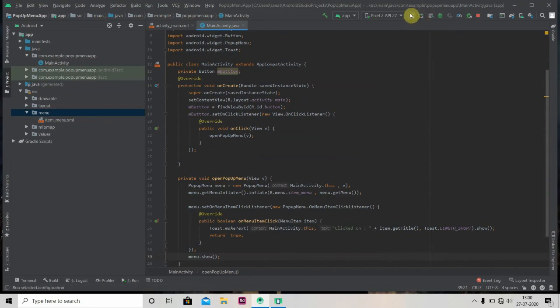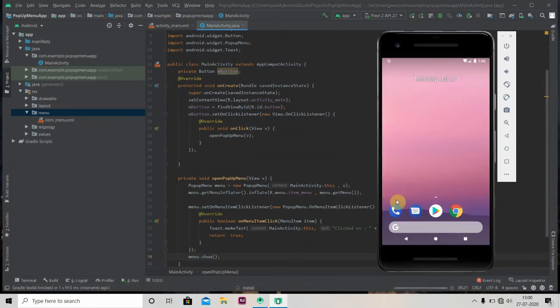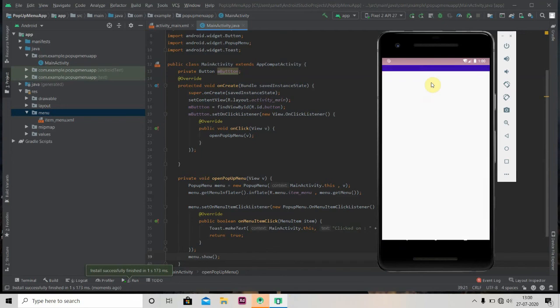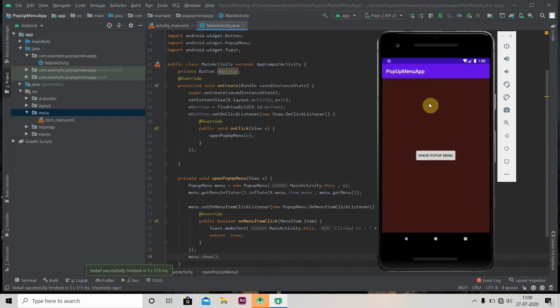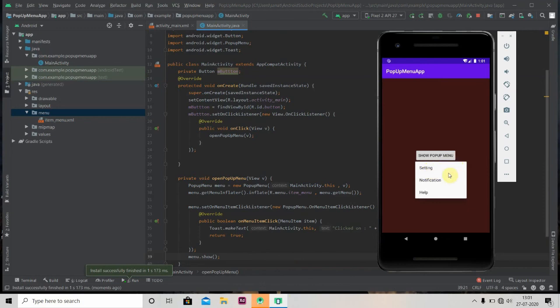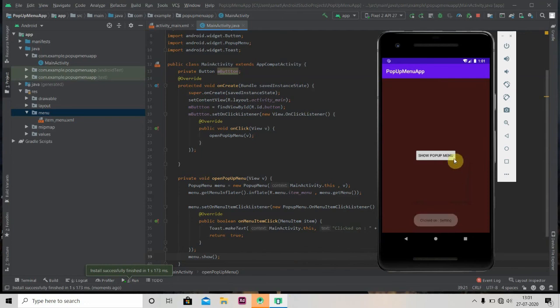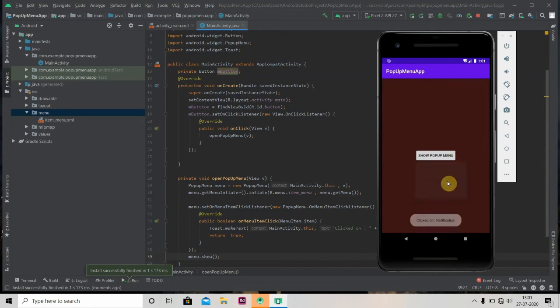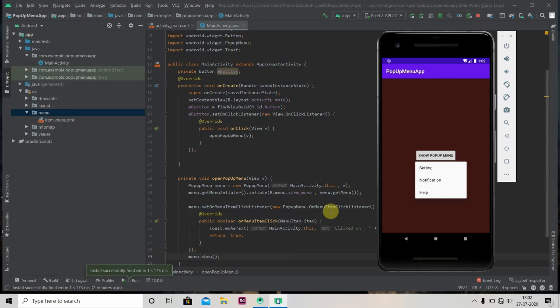So it has been installed. If I click on show pop-up menu button, it will show me our menu. Now if I click on settings, I will get toast as clicked on settings. Click on notification. So this is it for now. Make sure you subscribe to the channel if you like the tutorial. Thank you for watching.